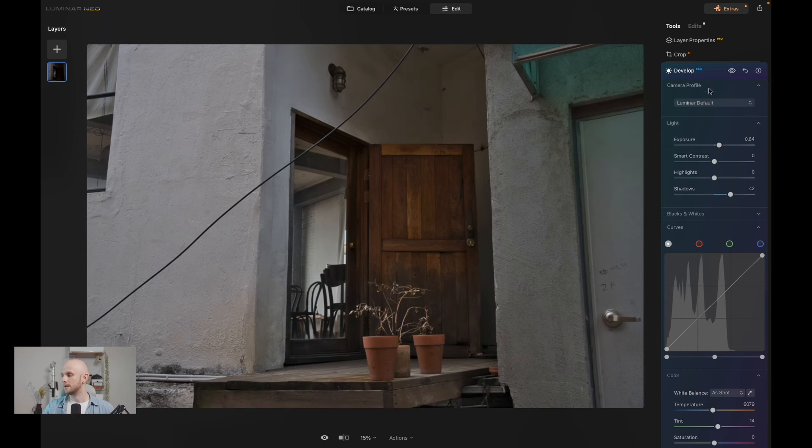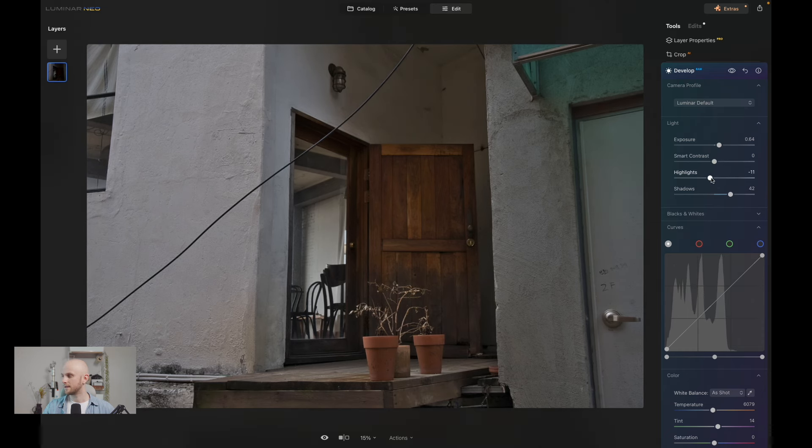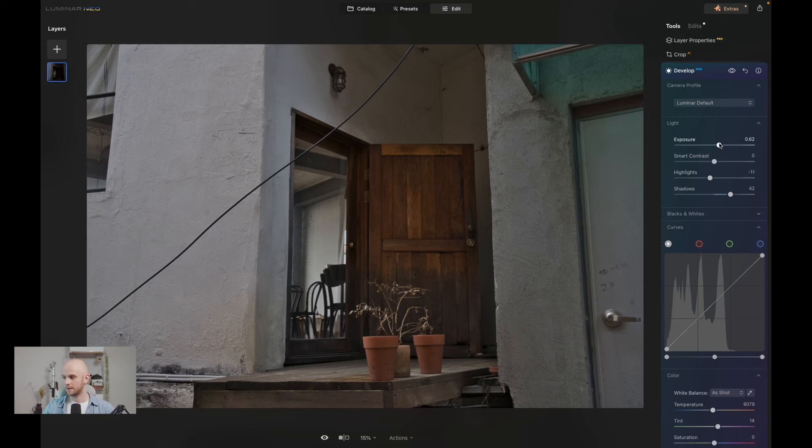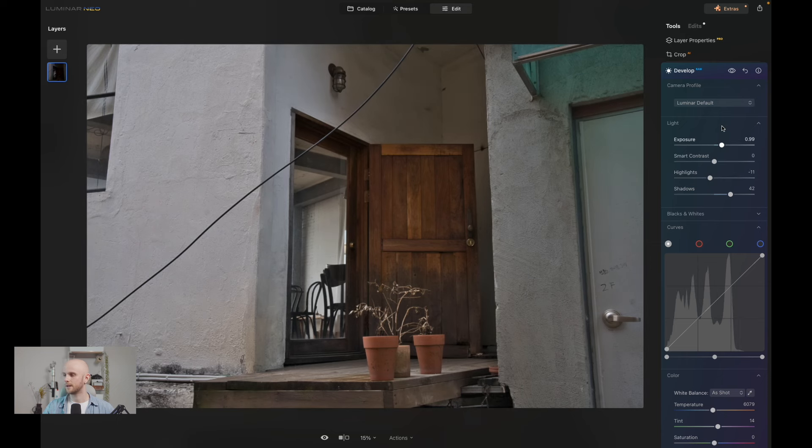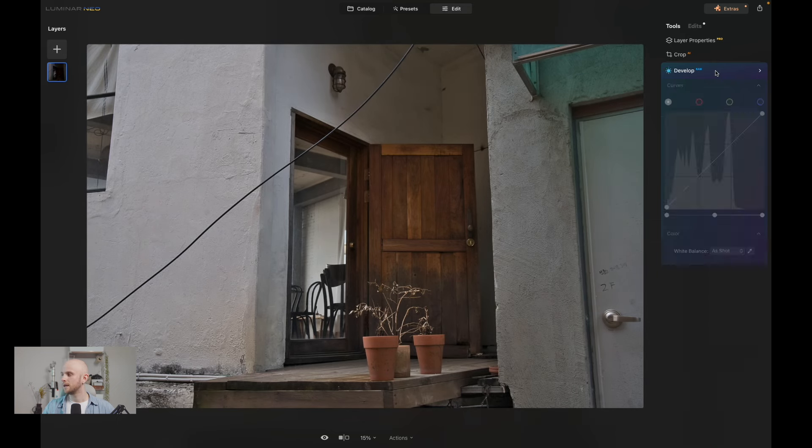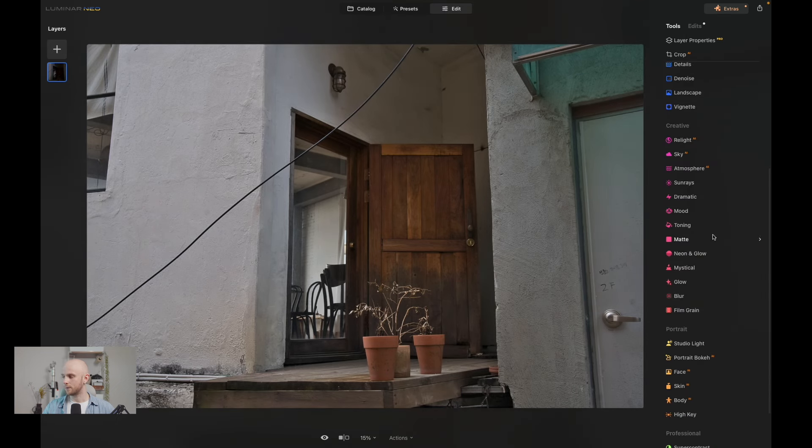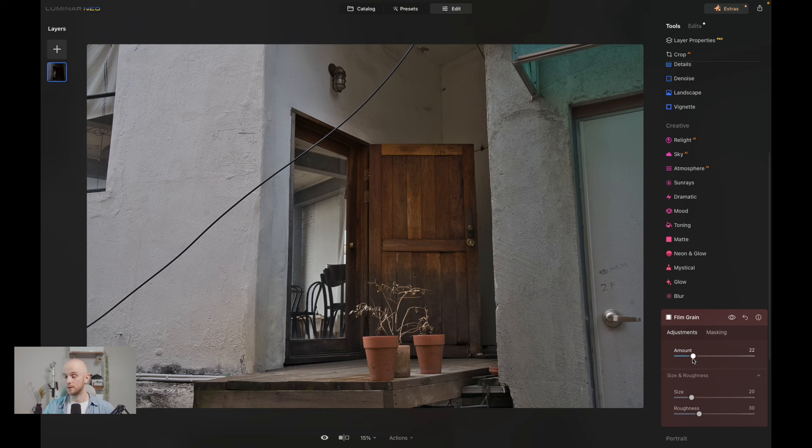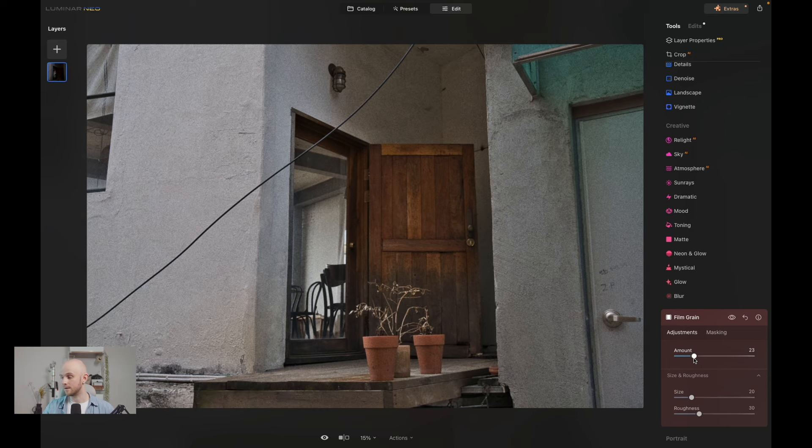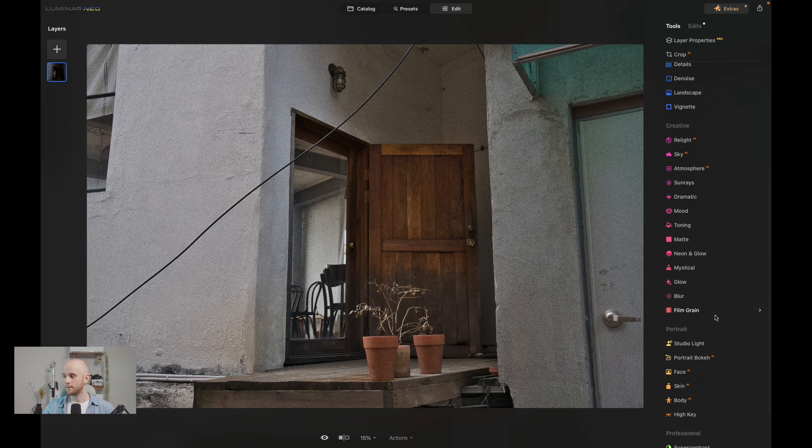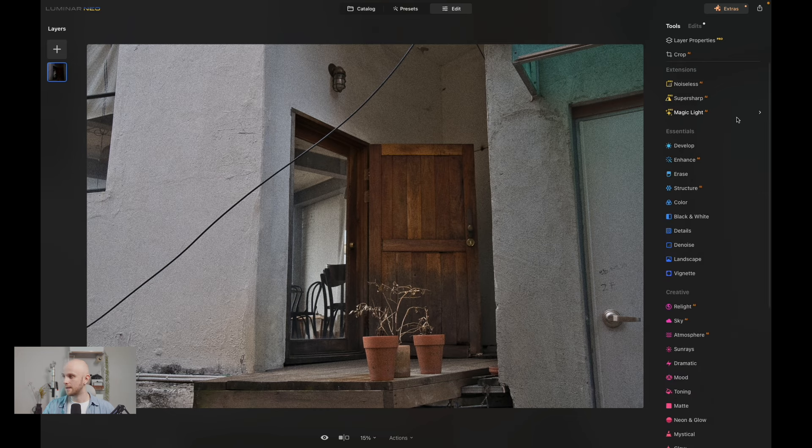Let's boost up those shadows, like so. That's looking good. And then we're going to apply film grain with the film grain tool. There really is no substitute for this, it is the only tool that does the job.